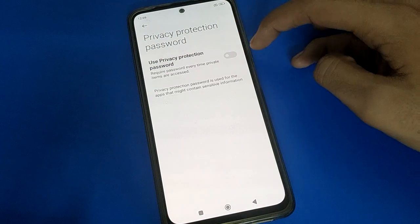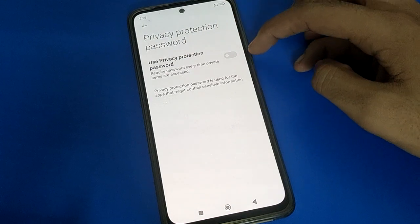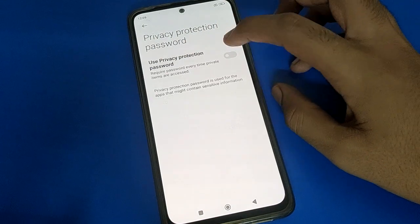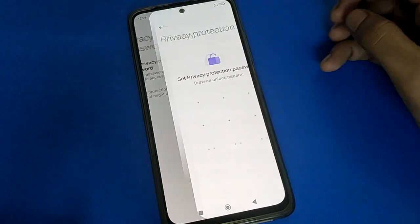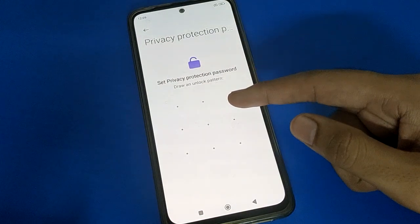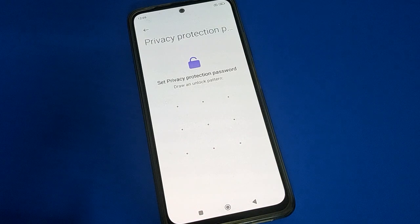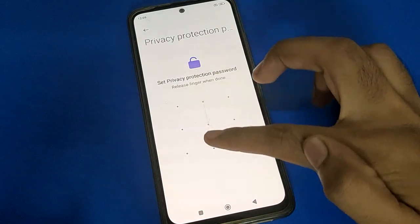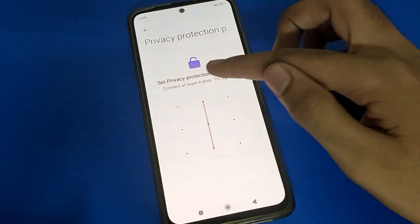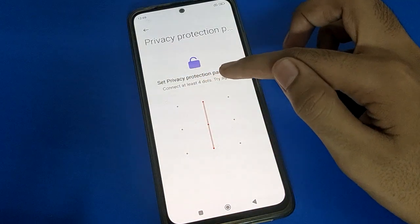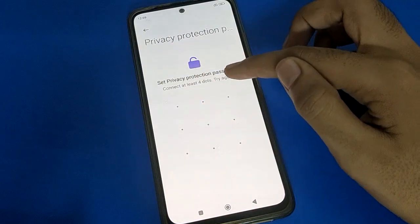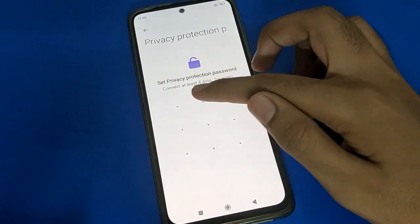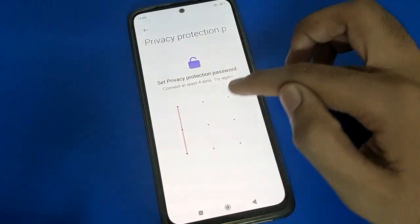If you want to set a privacy password, click here on the right side to draw a pattern for the privacy password. Remember your password. I will draw a pattern for the privacy password — your password should be at least four dots.